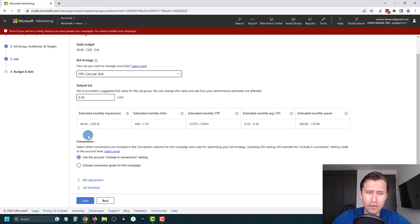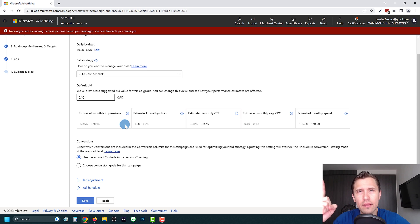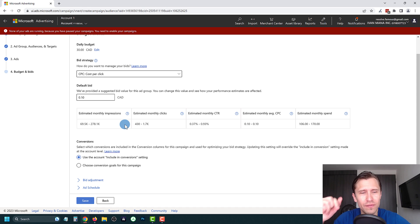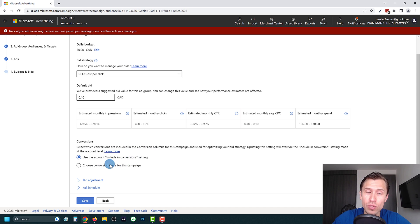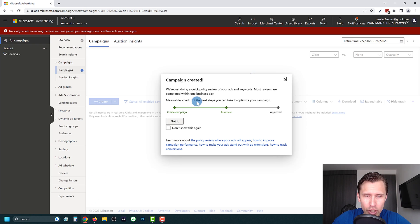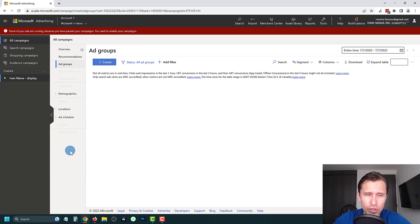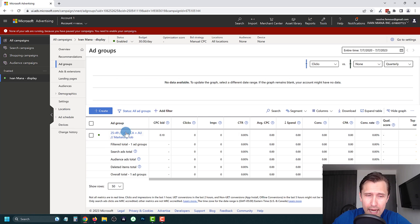I won't cover conversion tracking setup here since I already have a dedicated video on it — I'll link it in the description and it'll appear in the top right corner of this video. For now, click Save, and the campaign will go under review. Click 'Got it' — let me give you a quick overview of what things look like inside the account.